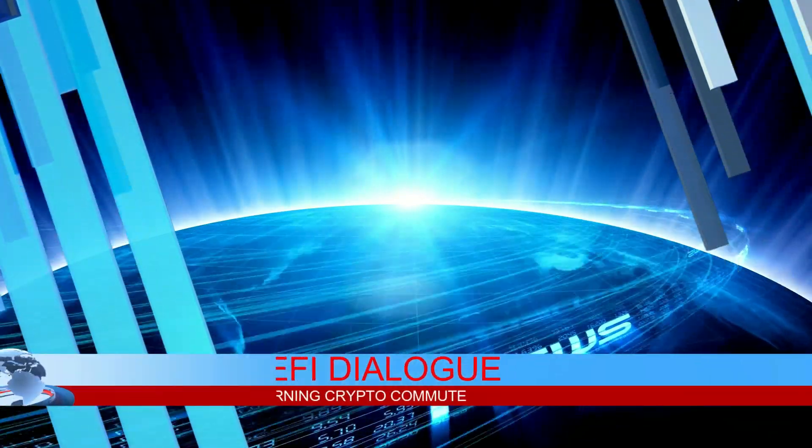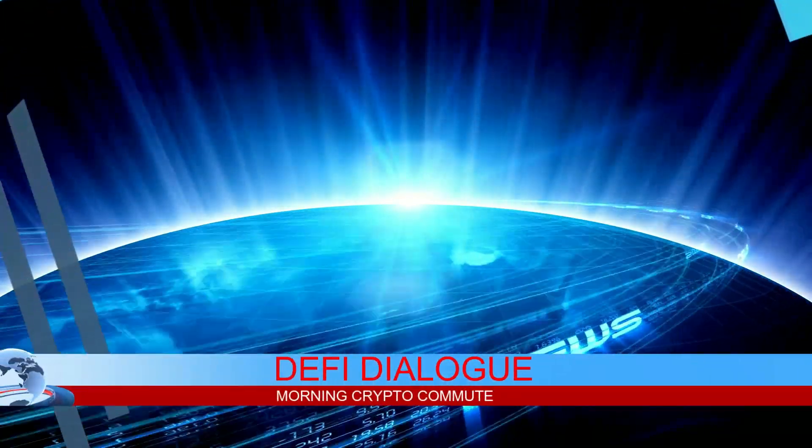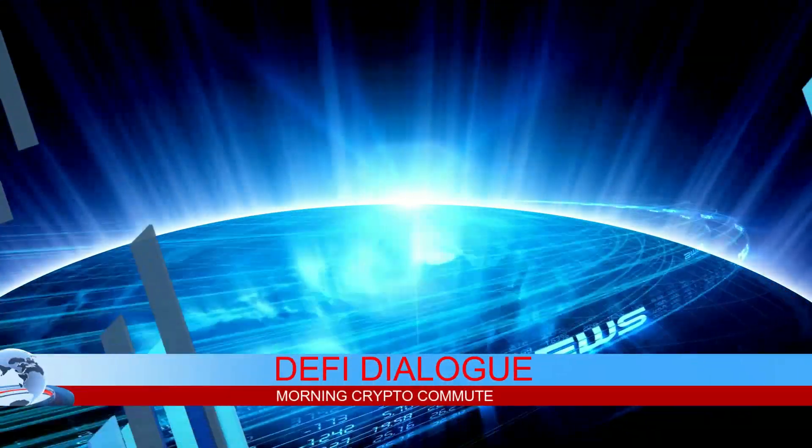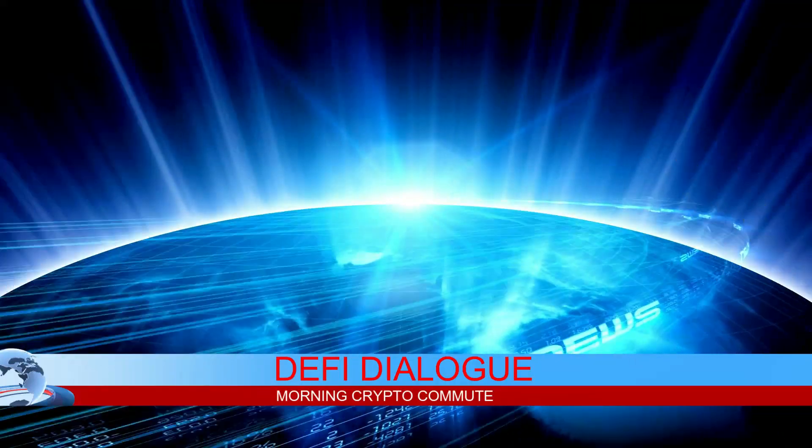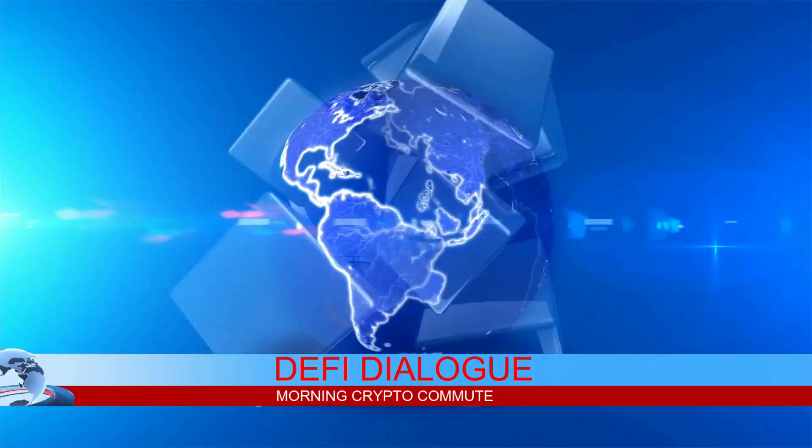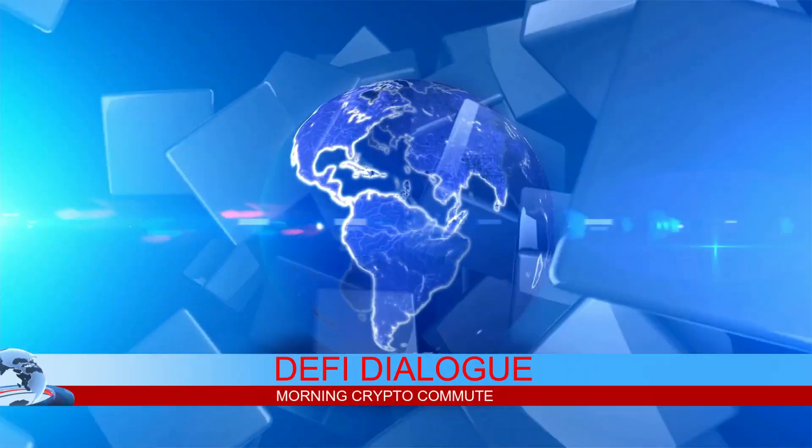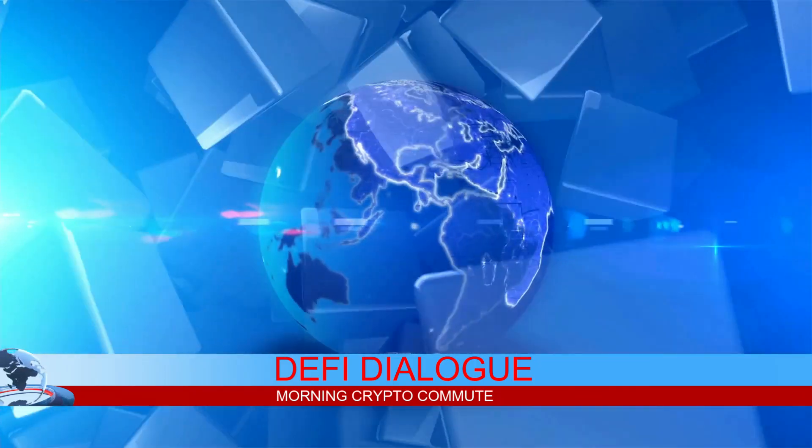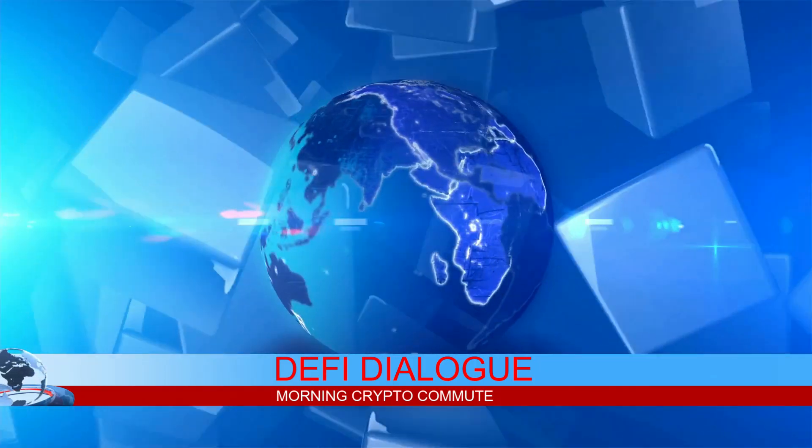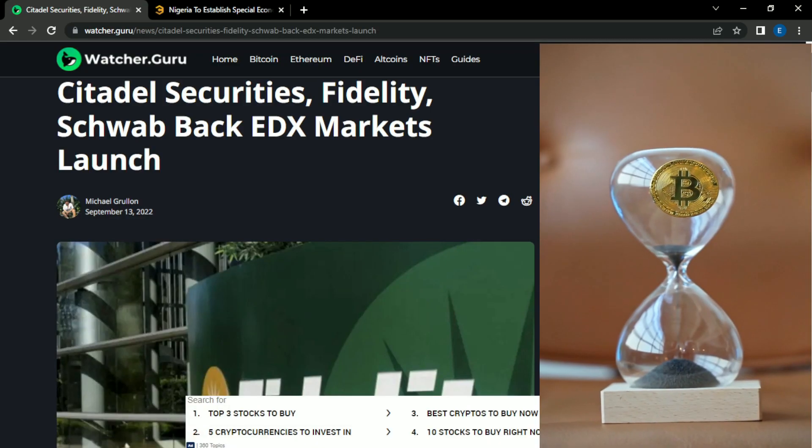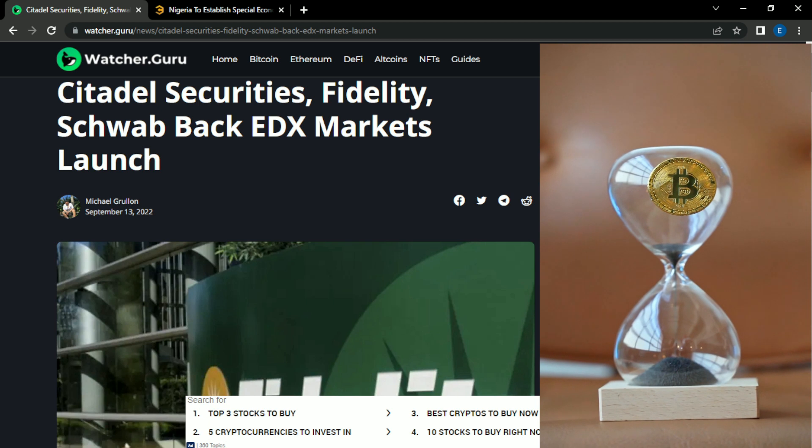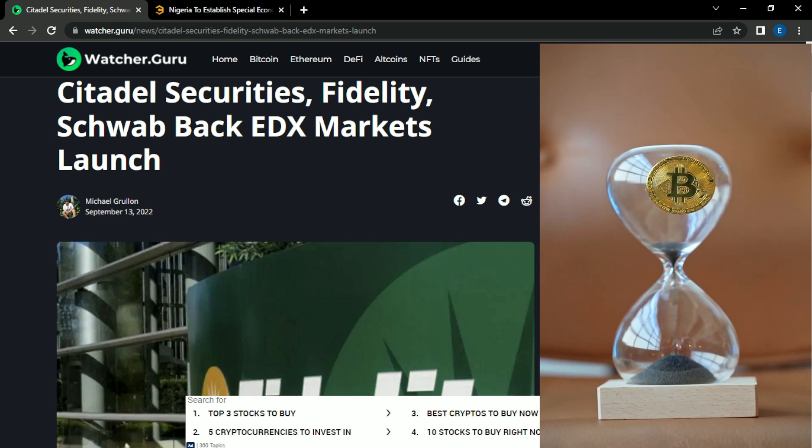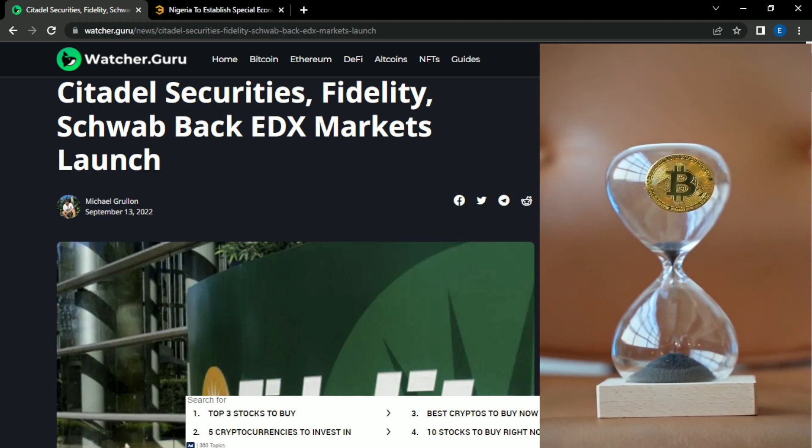Welcome to the Morning Crypto Commute with your host, DeFi Dialogue, where we discuss the world of DeFi, crypto news, and daily motivation to start your day. Good morning crypto world. Today I have some great stories to cover. Let's get into it.